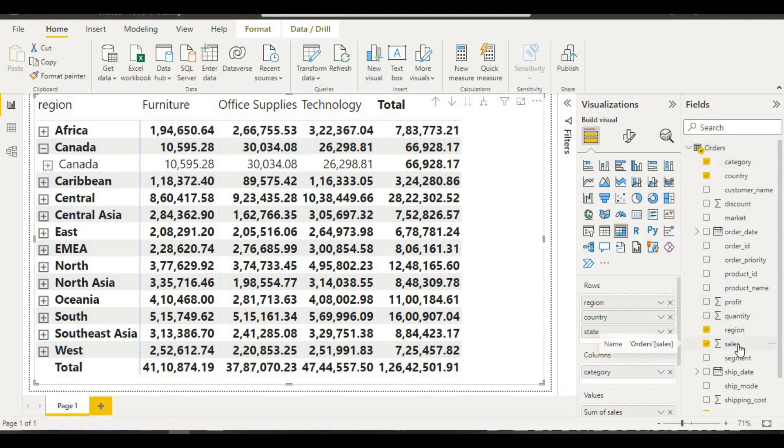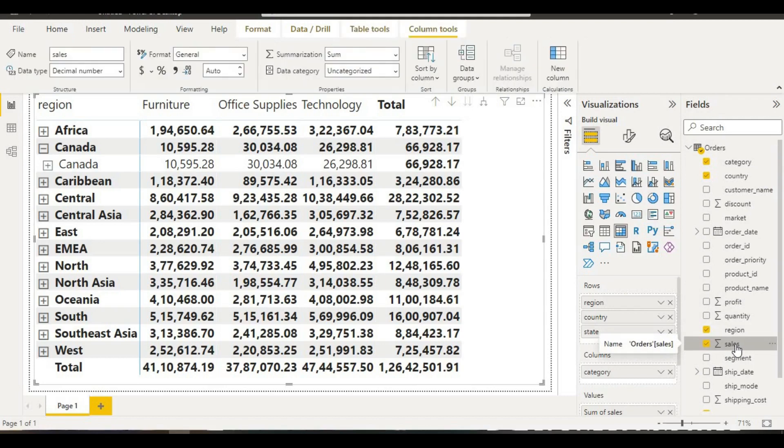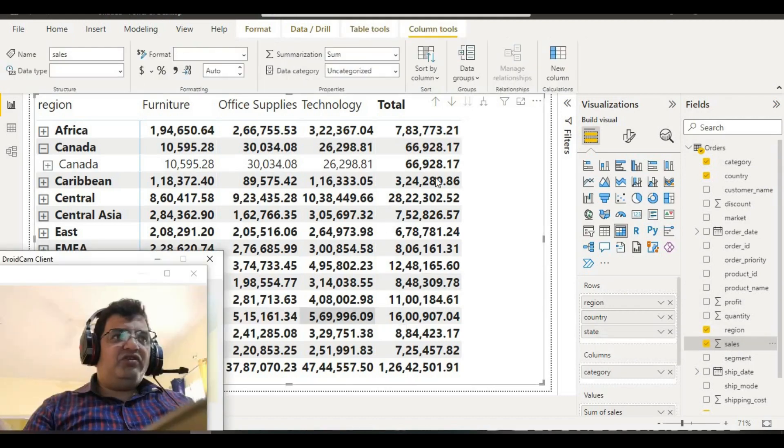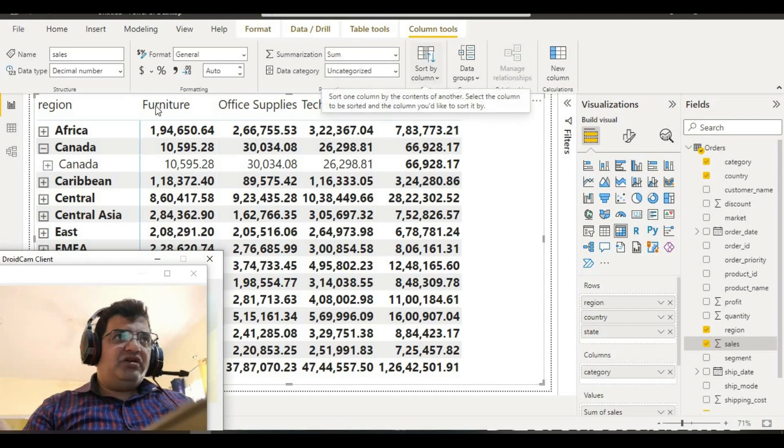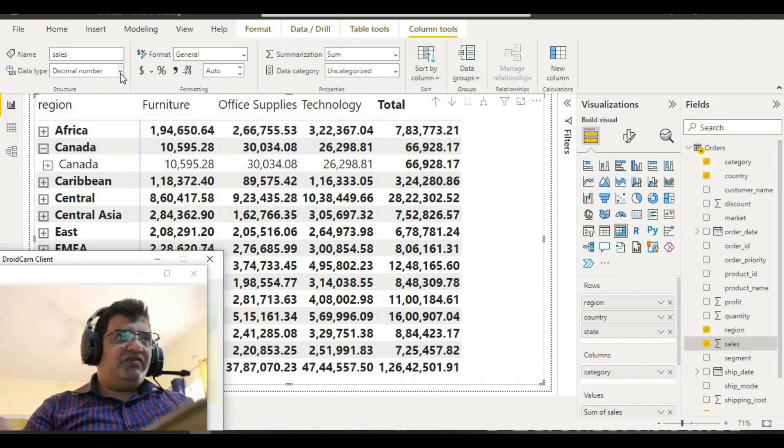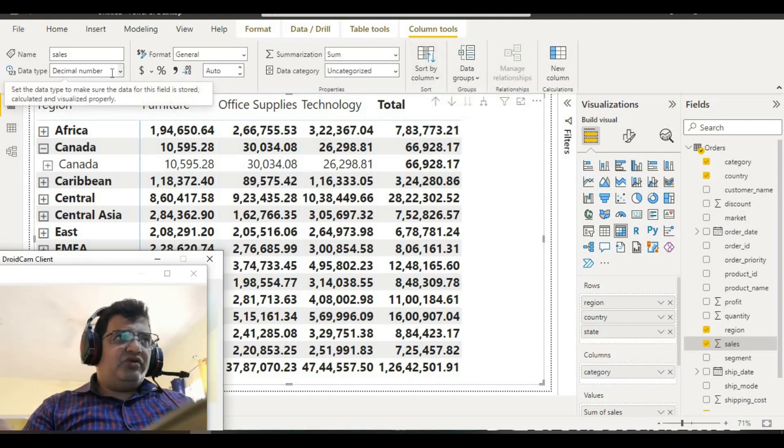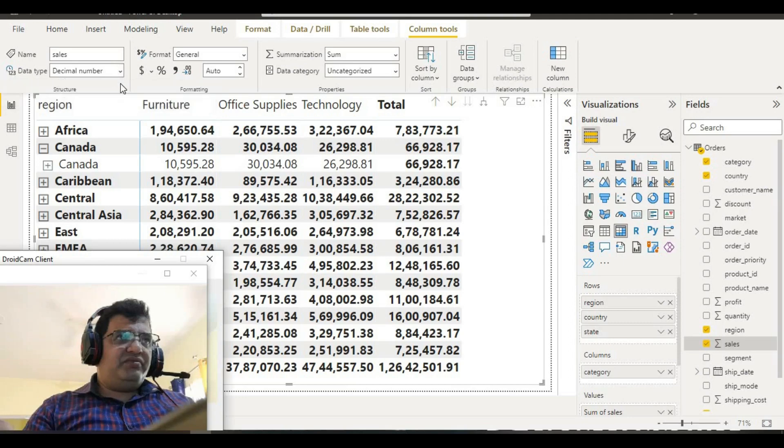We have column tools here. When we go to this column tools, we will see a decimal. In this decimal type, we click over this and just convert it into your whole number.